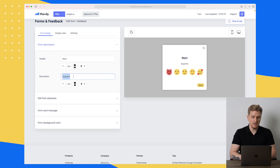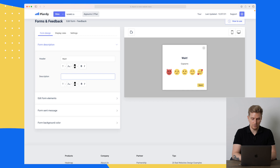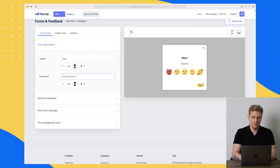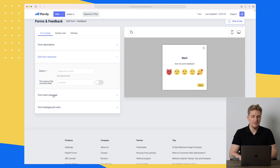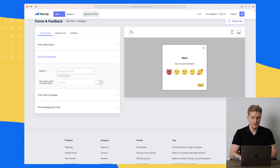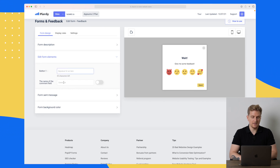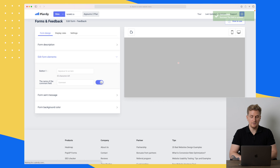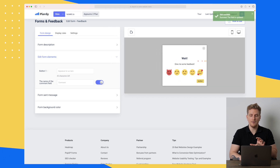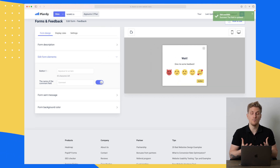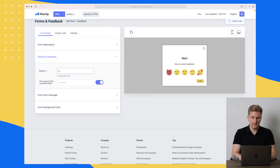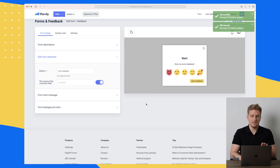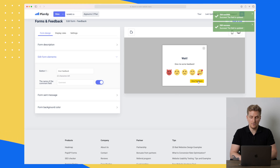The description is currently in a different language — I'll just write 'give me some feedback.' Then we can edit the form elements, change the button, and change the name of the comment field. We can enable a comment field to ask for even more comments. For the button I'll say 'give feedback,' and everything changes live — you can see it has now updated over here.